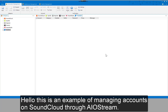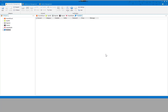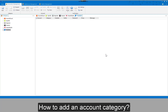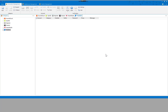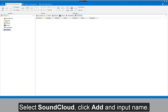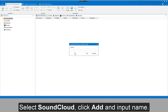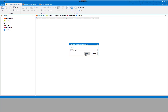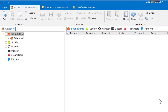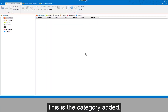Hello, this is an example of managing accounts on SoundCloud through AIOStream. To add an account category, select SoundCloud, click Add and input the name. This is the category added.